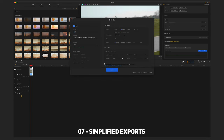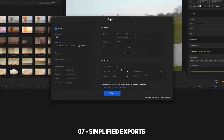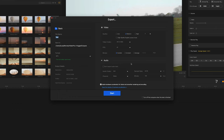Once you've finished editing your video you can open up the export tab and once again it's simplified to make it easy to use. It's not over complicated and you can select your quality — I'd always go for high. You can choose your codec, your frames per second, your audio, whether to export it, the name, where it's going to go, and the format the video will be in. Then you can just click start.